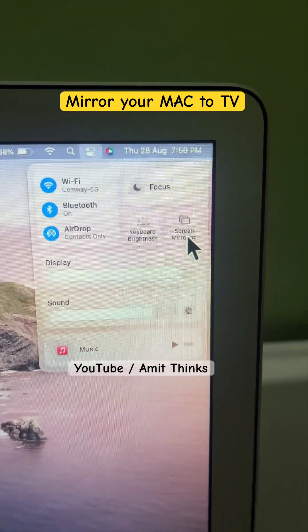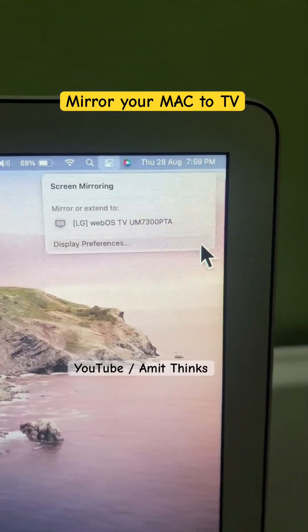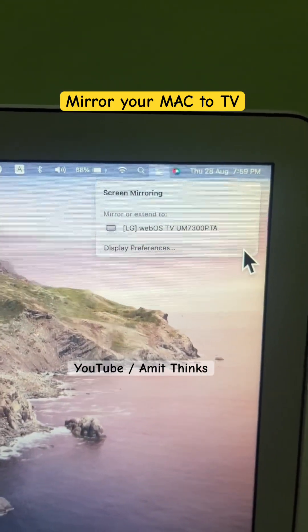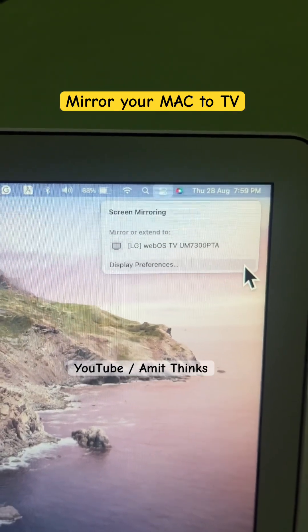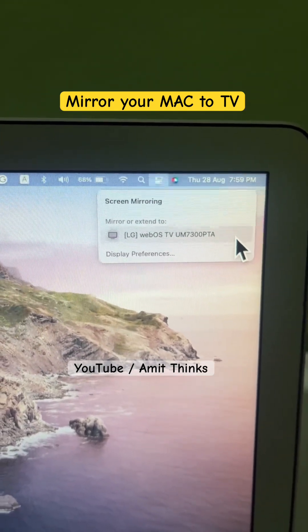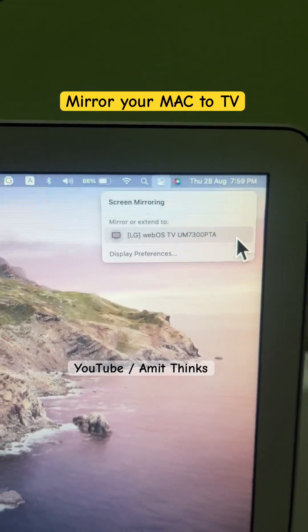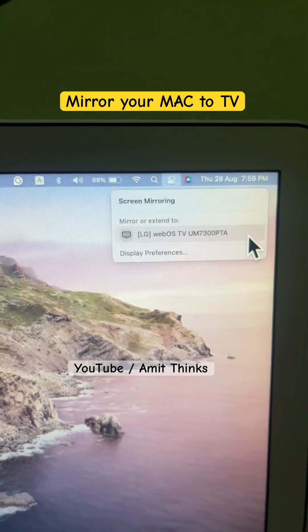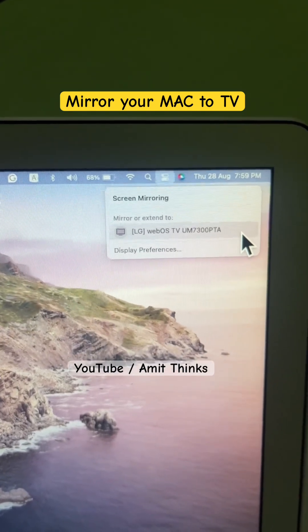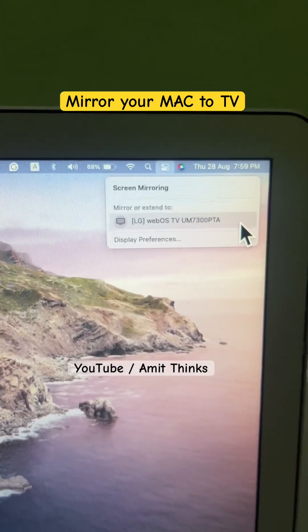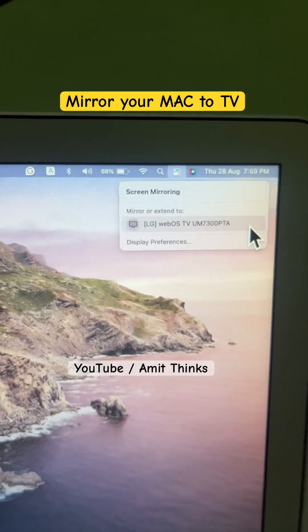You need to click here. When you click here, it will automatically show you the TV. You just need to switch on the TV. It is showing because both devices are on the same internet Wi-Fi connection.